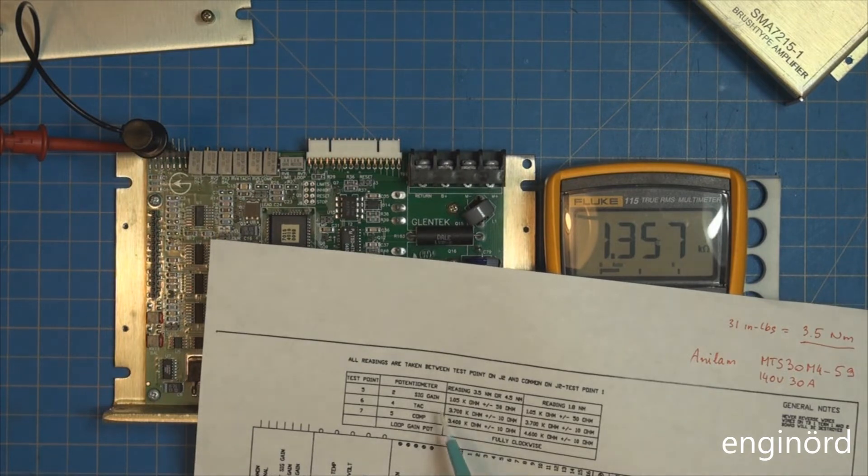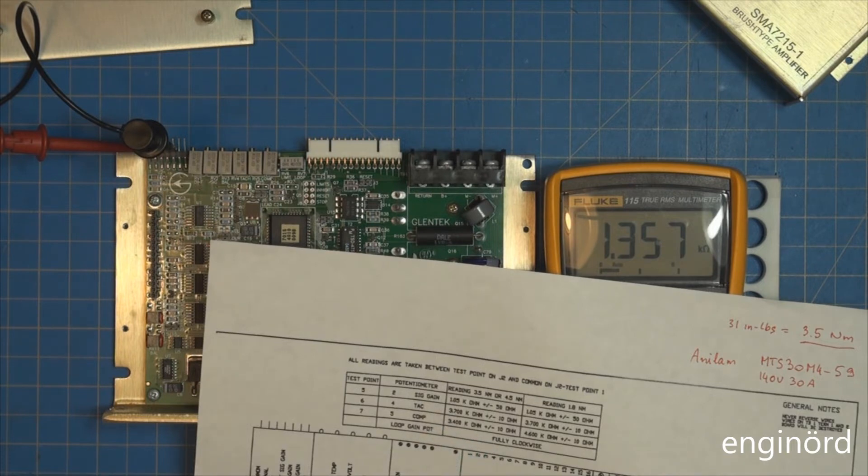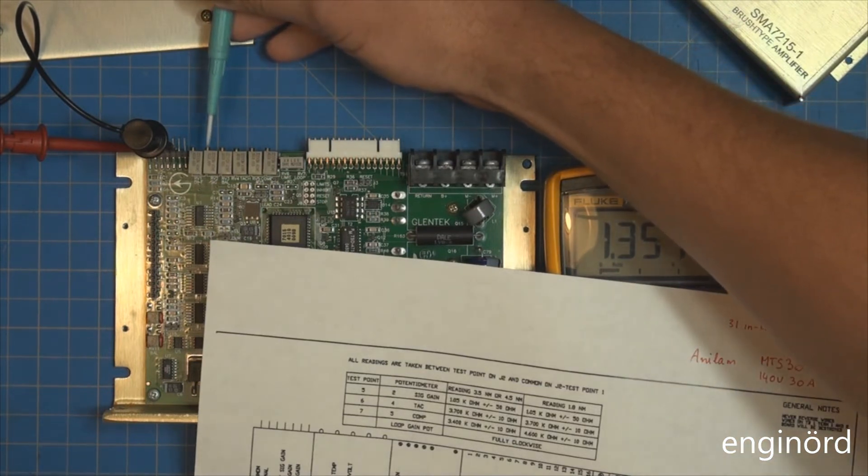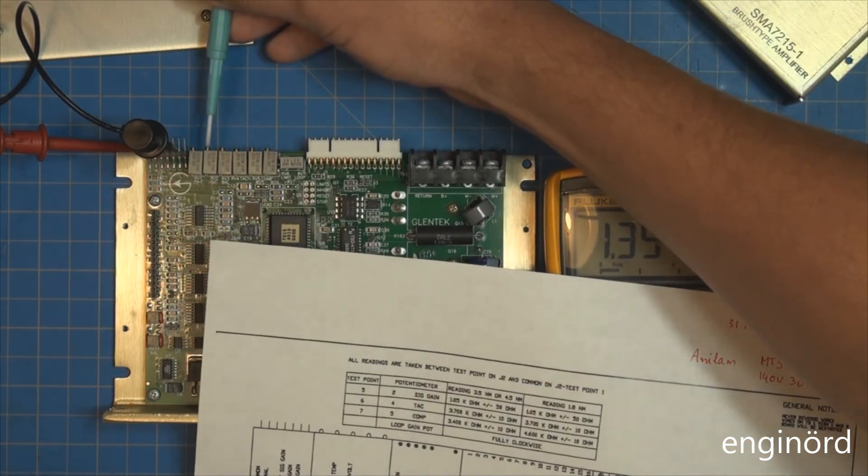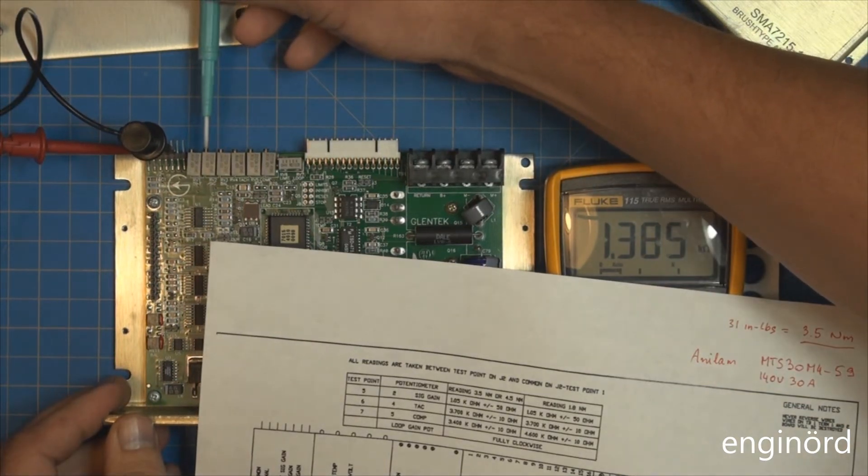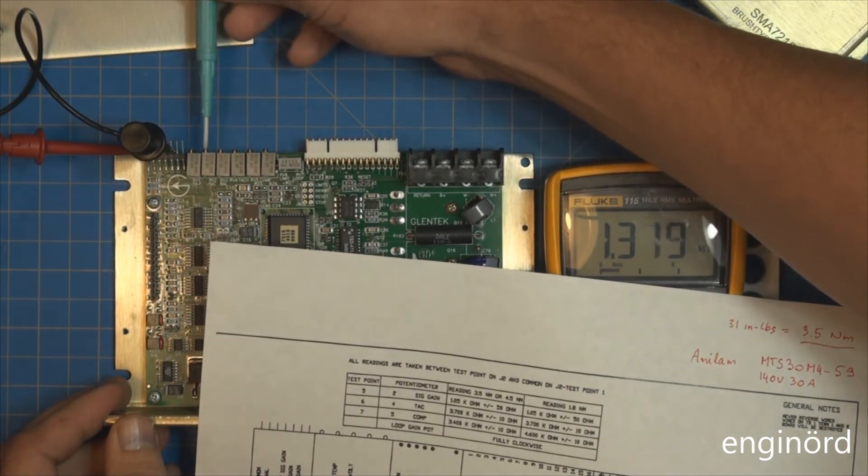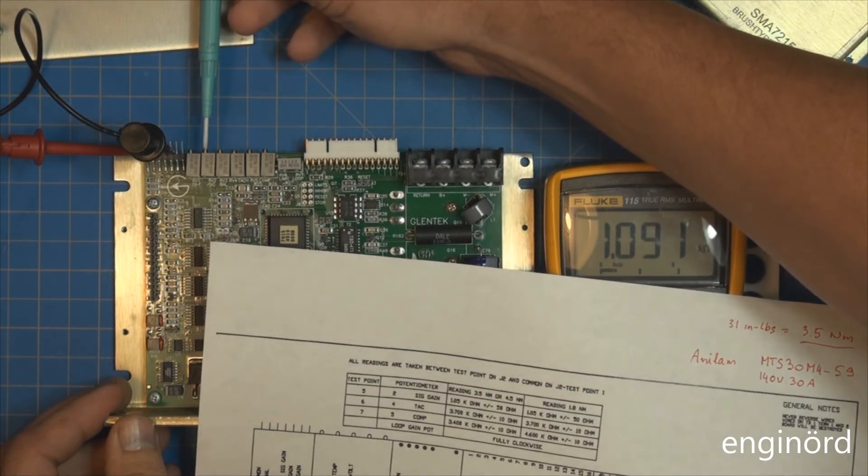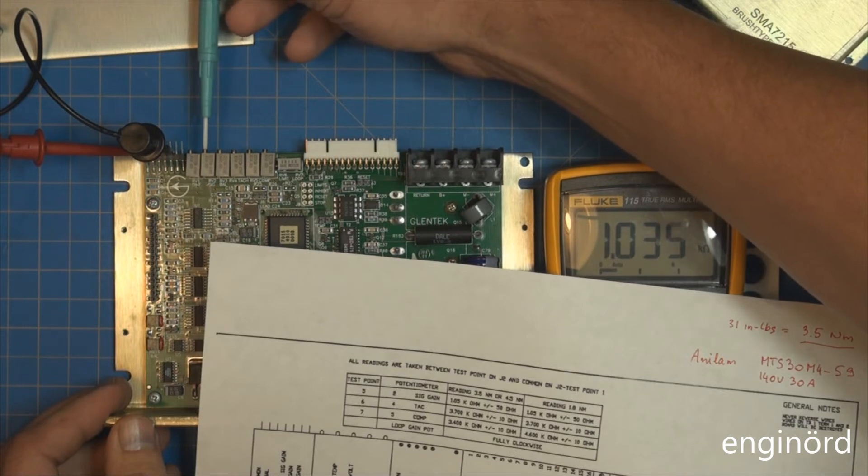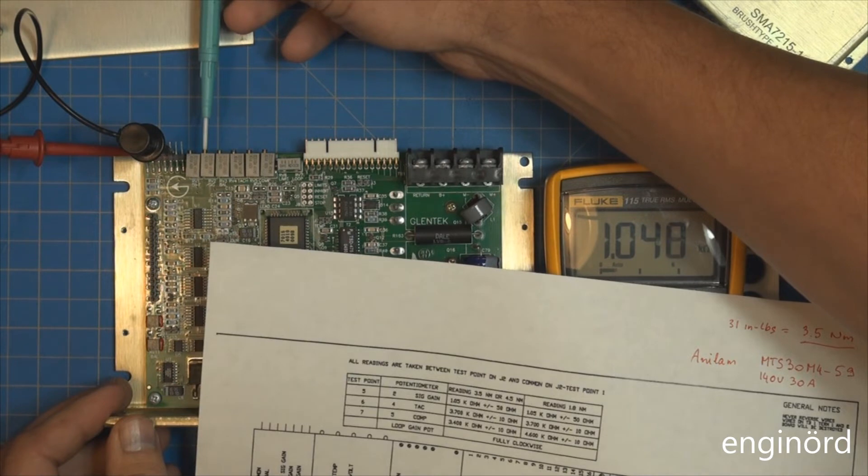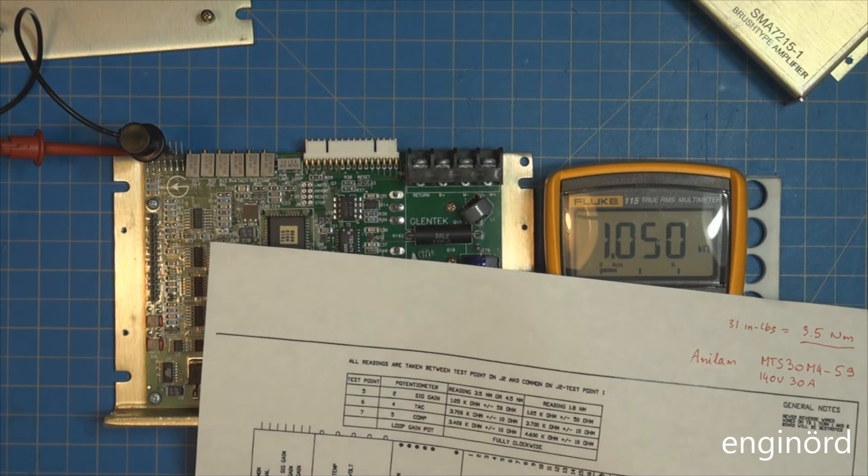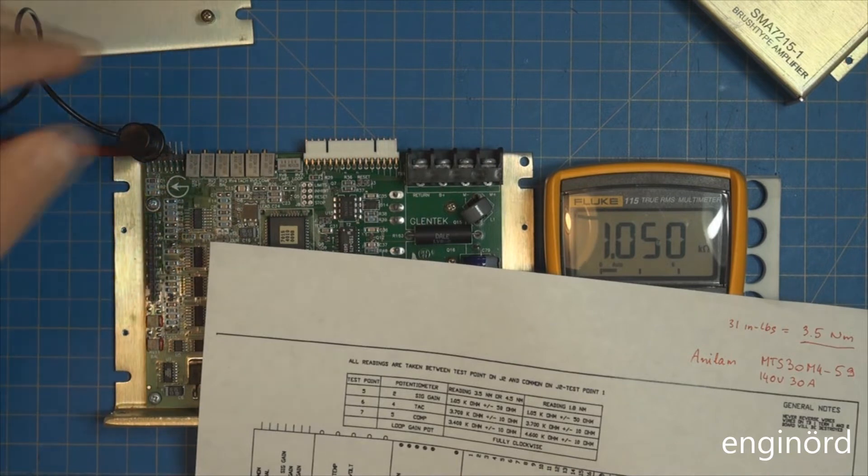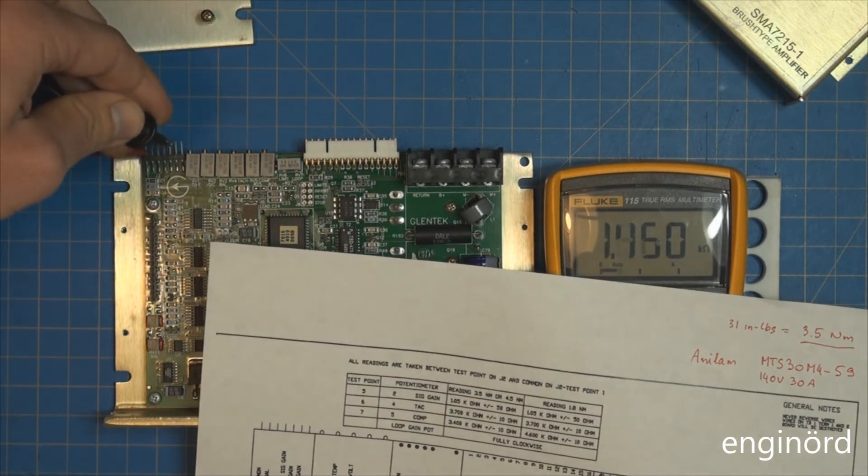We are looking at test point number 5, should be 1.05 kilohms. We need to adjust the potentiometer number 2, signal gain. Let's see if it changes the reading - looks like it's changing, but in the wrong direction. We're going to adjust it to 1050. There you go, 1050 kilohm.